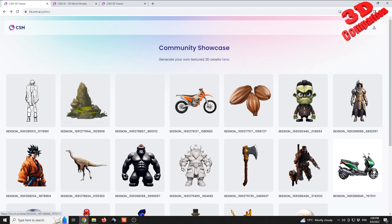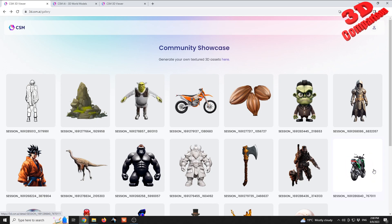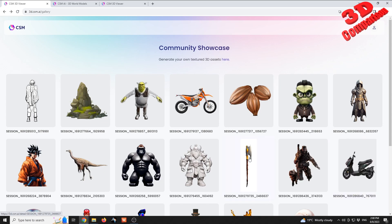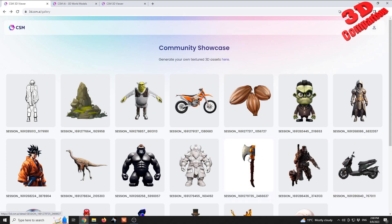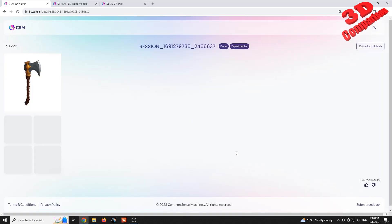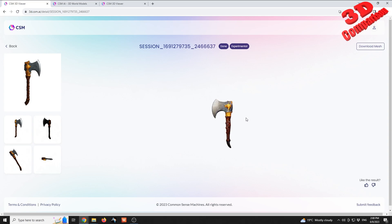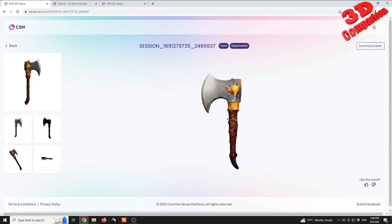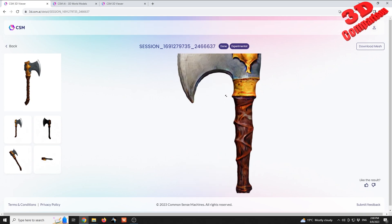For other objects that are simpler, such as this axe, we can see that the input image and output 3D model is relatively better in terms of quality. Still, one of the main drawbacks of the current solution is that the textures are quite low.